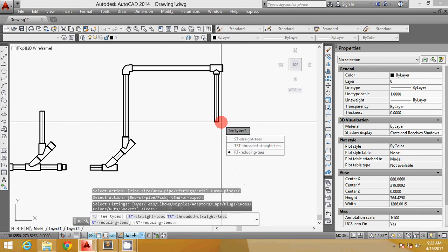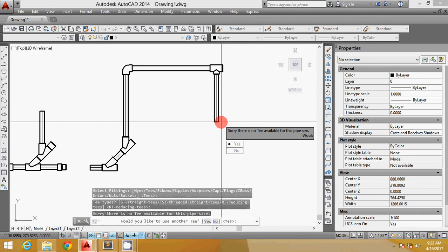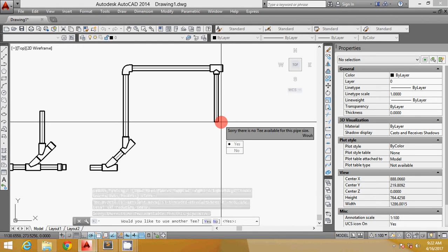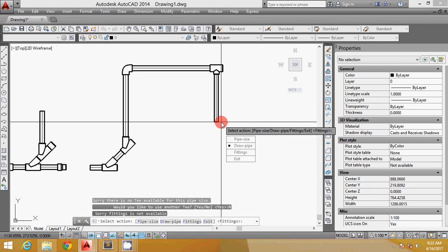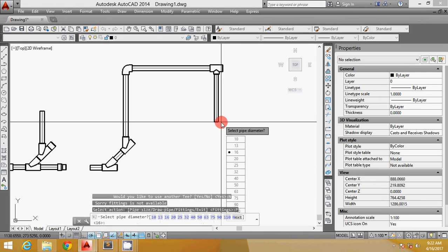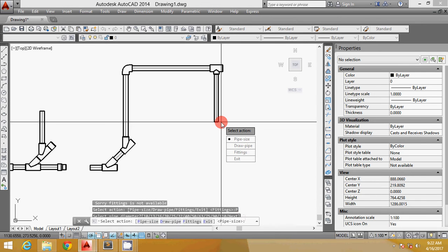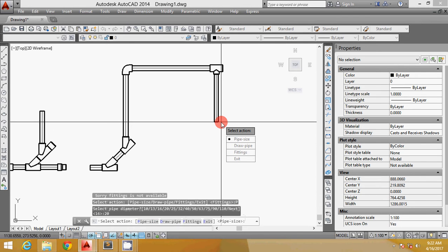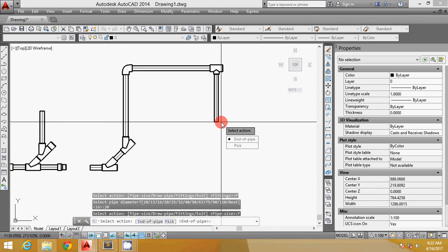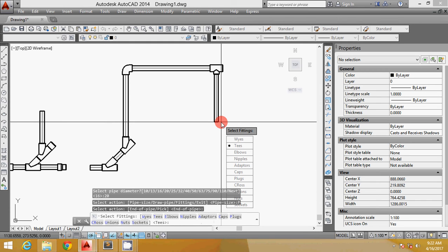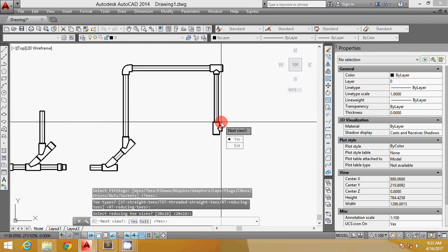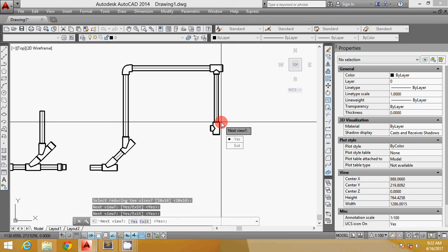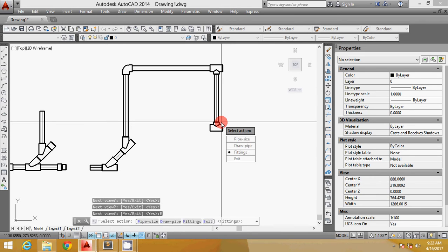I'm gonna go to the fittings again and draw another pipe. T again, reducing T again. It says here that you don't have the T size for 16mm. So I want to change to 20, then I want to go again and draw the pipe here. Maybe this way.